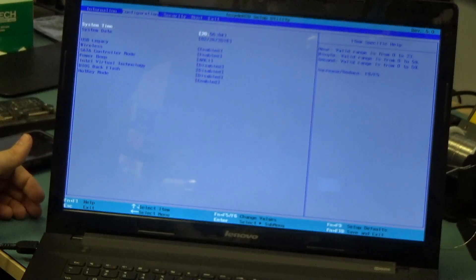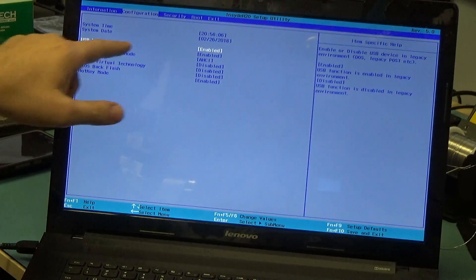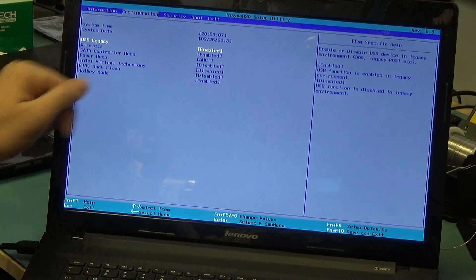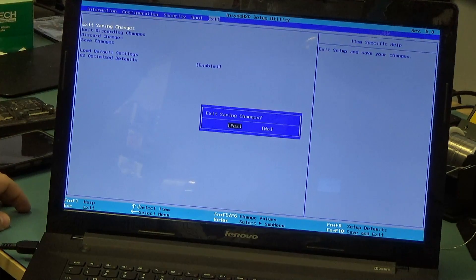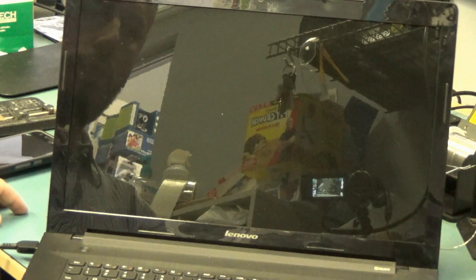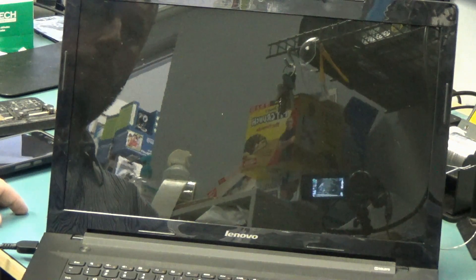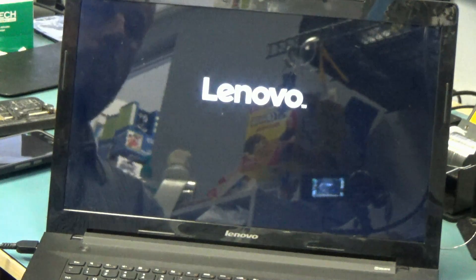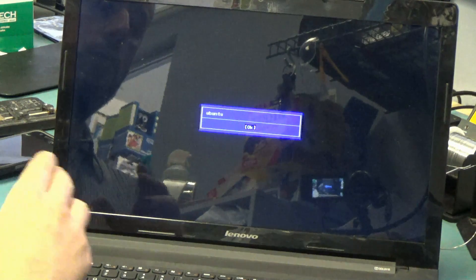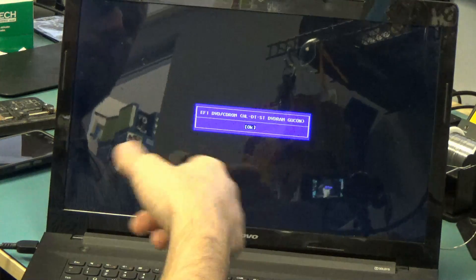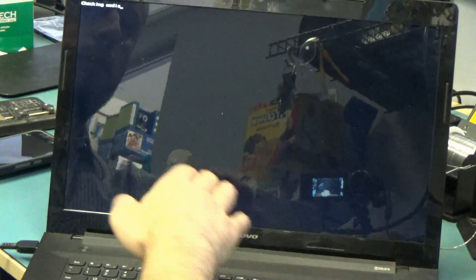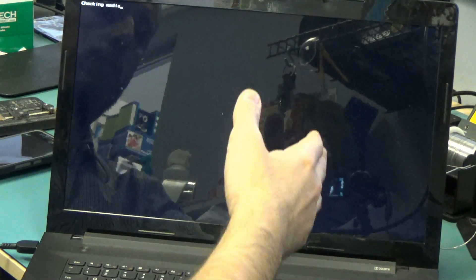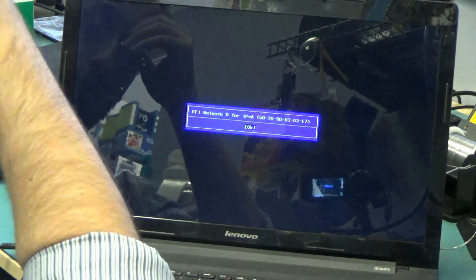If we go to the configuration menu, we do see that USB legacy is enabled. Let's save changes — exit, save changes, yes. We do have a bootable USB drive plugged in, but as you will see, it gave the Ubuntu message again and it's going to go through the same thing: DVD, CD-ROM, IPv4, IPv6, and so on. And then it's not going to be able to boot from any device.